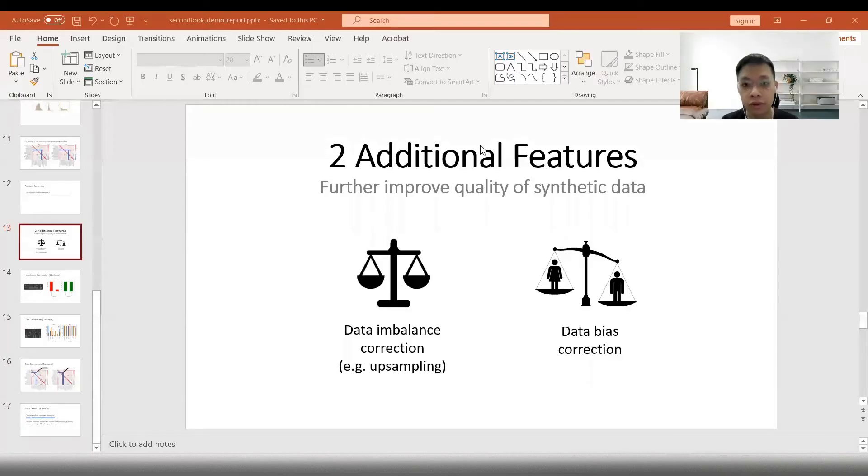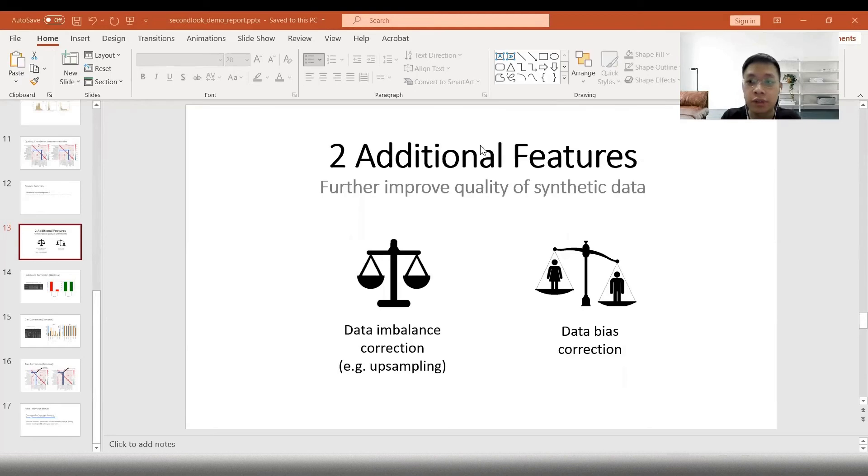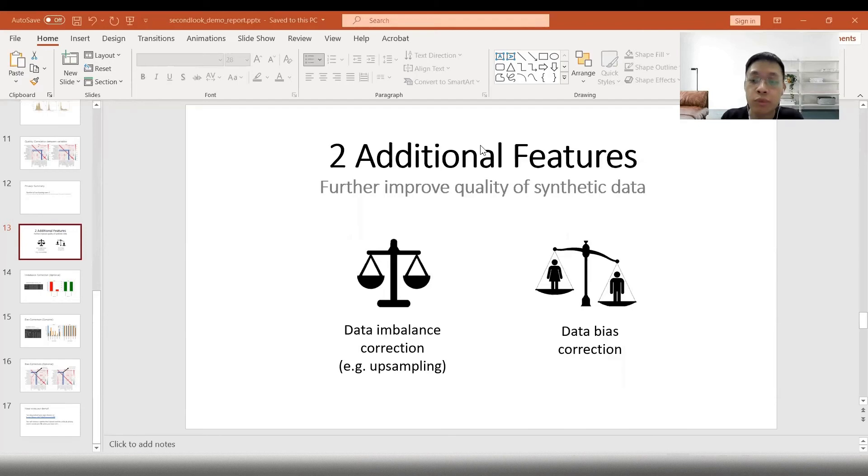Next, I'll go through two additional features of our synthetic data engine. With the use of our conditional generation model, we're able to skew the distribution of our dataset to improve its quality, such as for data imbalances or bias correction. Let's see how this can be done in our software.